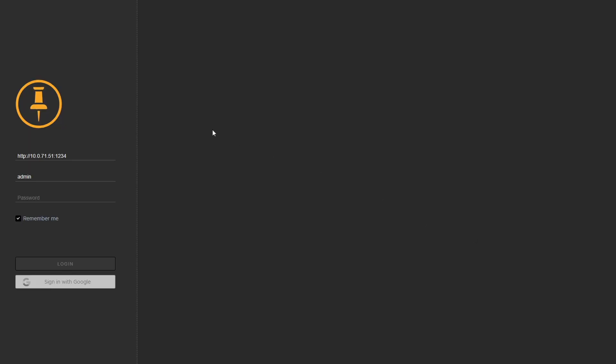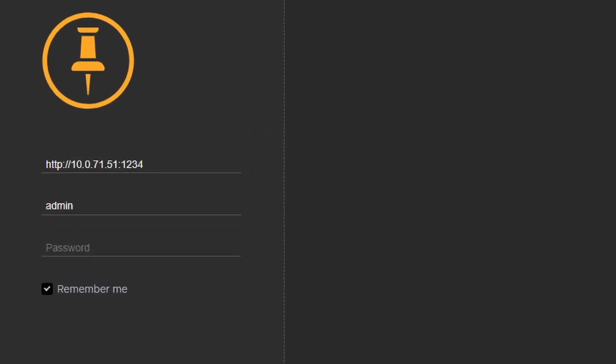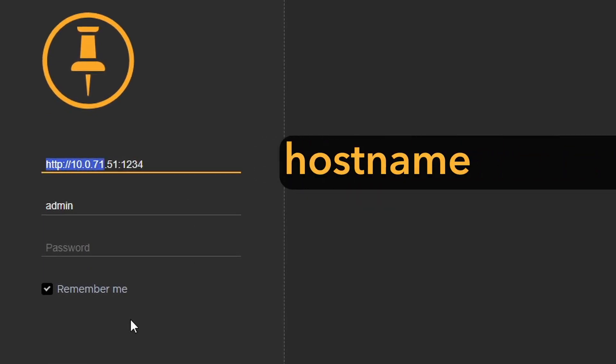When you launch Flix Client, you'll be presented with this login page. The server address needs to be entered into Flix Clients in the following format: hostname, then port.